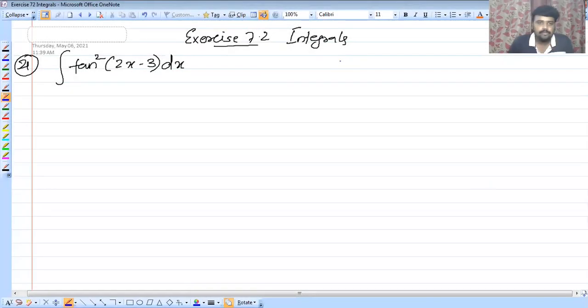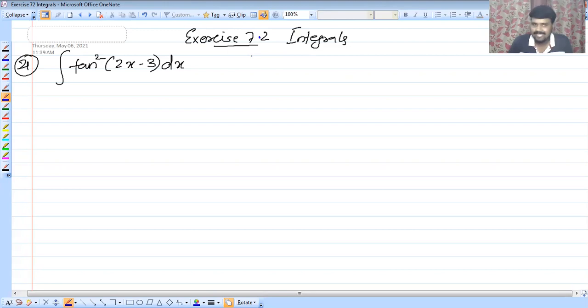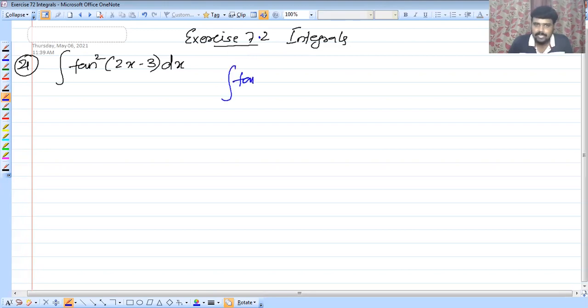This is the last episode of the Master for You. We are doing integral 7.2x. We are going to talk about integral 7.2x. The problem is: integral of tan square (2x minus 3) dx.